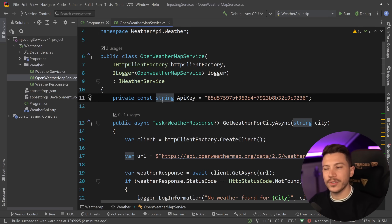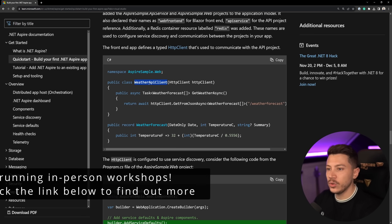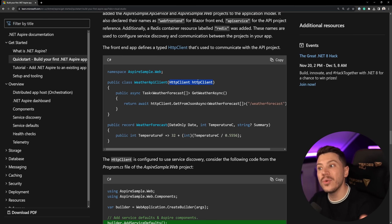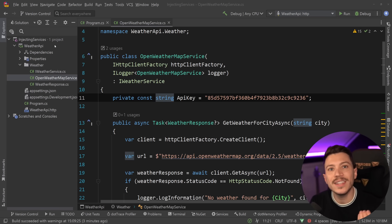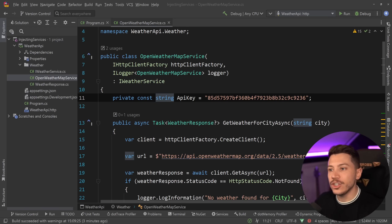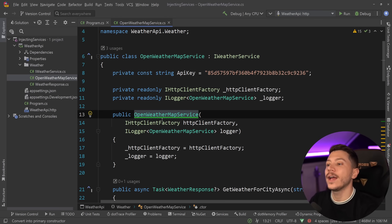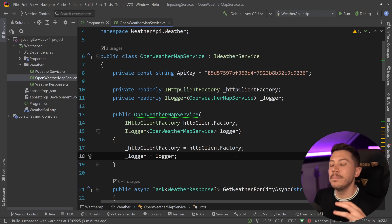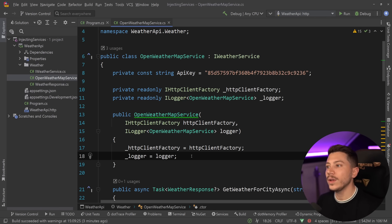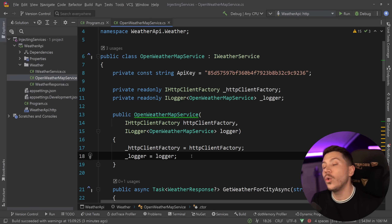This is something Microsoft also recommends in the documentation. For example, in the .NET Aspire documentation, they inject the HTTP client through the primary constructor. I have a massive problem with this, because this is not the same thing. Having a primary constructor inject these two fields versus having private read-only fields mapped through a traditional constructor are not the same — they change behavior fundamentally and limit what you can do in the constructor.